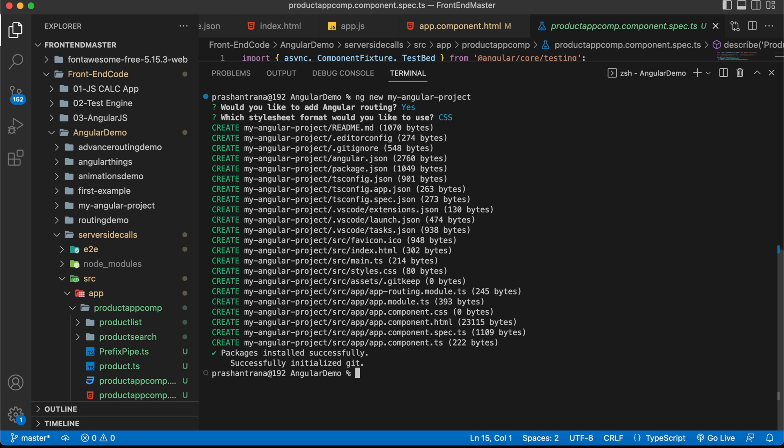The project has been installed successfully. Angular has been set up on your Mac OS machine.